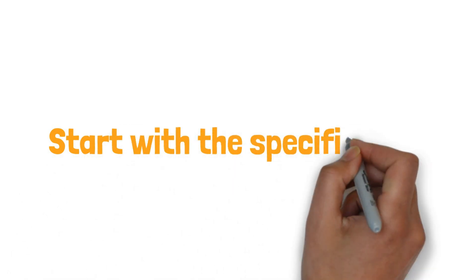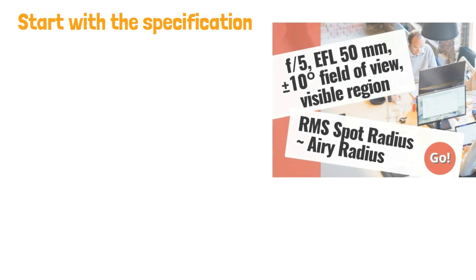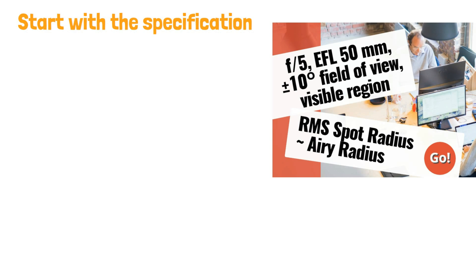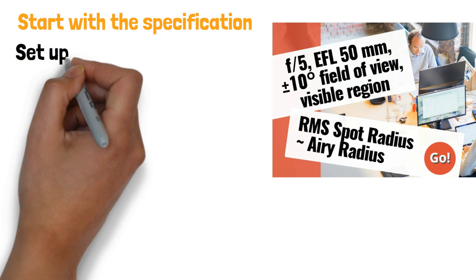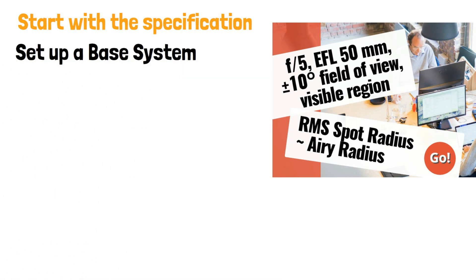So let's summarize what we've covered. Start with a specification and set up a base system that encodes the first order and constructional data for the system.